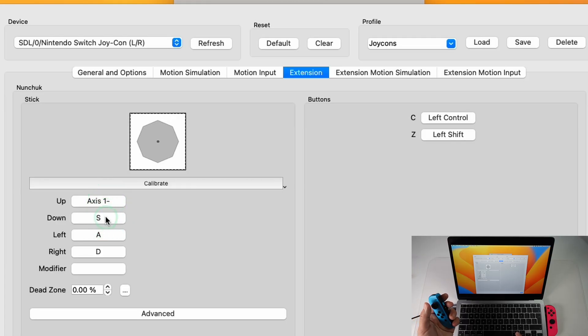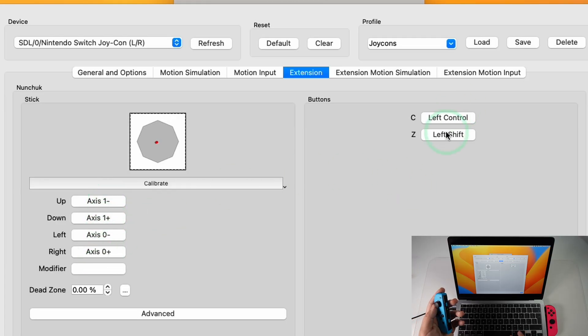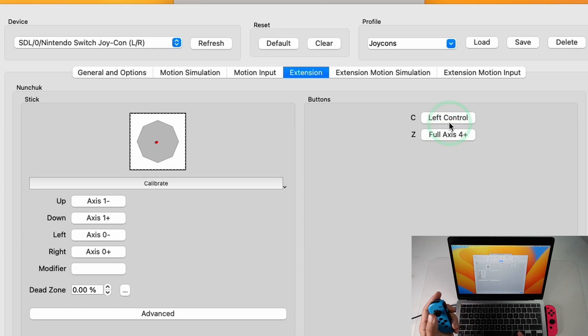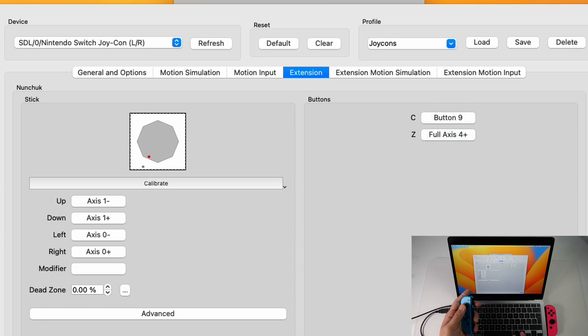So I'm going to select Up like this, Down like this, Left, Right and then I'm going to make this the Z and this into C. And you can see we have the analog stick working as well.